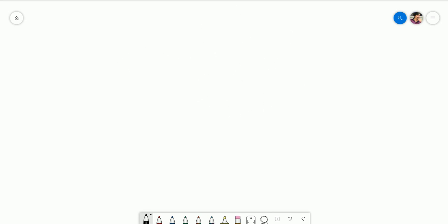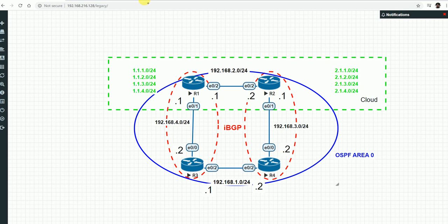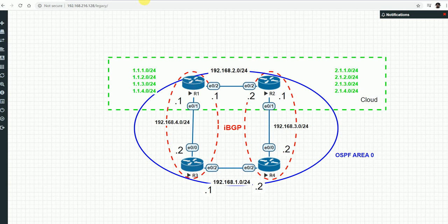I am using the EVE platform to simulate the lab. The topology has four routers all connected through OSPF area zero for connectivity. R1 connects with R3 via iBGP and R2 connects with R4 via iBGP.